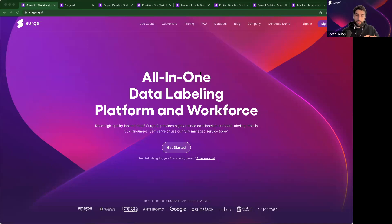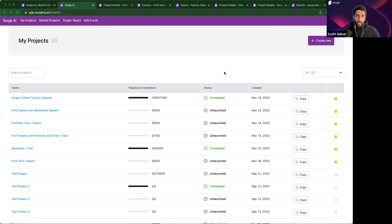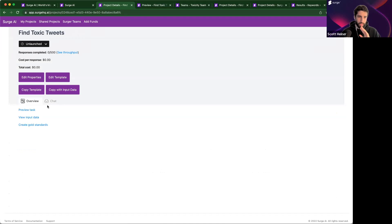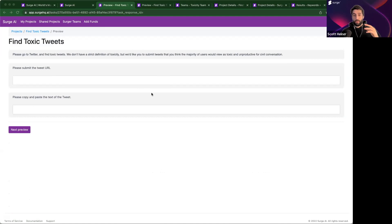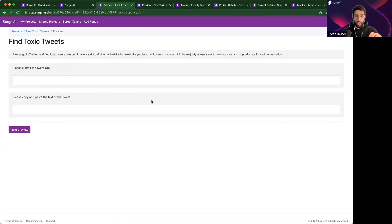We need to make sure that this training data set is of adequate size, diversity, and quality to show the model all different kinds of toxicity and non-toxicity. I'm going to peel back the curtain and show you the work we would do behind the scenes to build a data set like this. So let's go to the Surge platform. I can see a list here of recent data labeling projects that I've run. We're going to start with a project to gather toxic tweets. I can preview the task — this is what the surgers, the humans on our platform, are going to see when they work on the task.